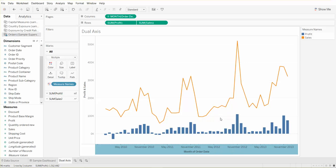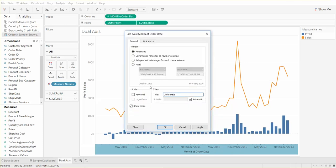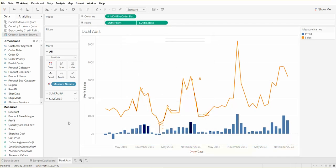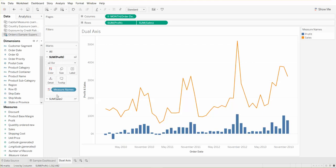Here's our dual axis chart. One more thing I would recommend we do is if we open up the sum of profit bar charts, we can take profit and drop that into color. It'll give us a nice little color scheme for profits and gives it a little cleaner look.